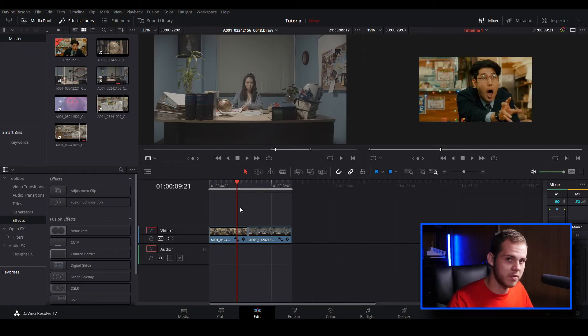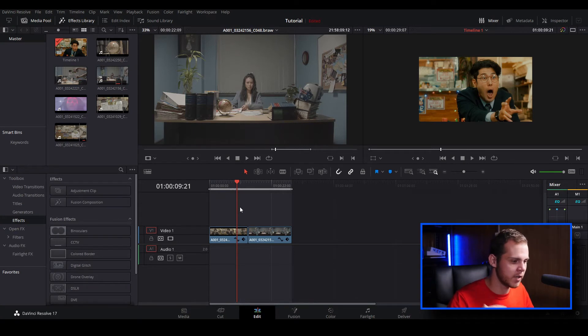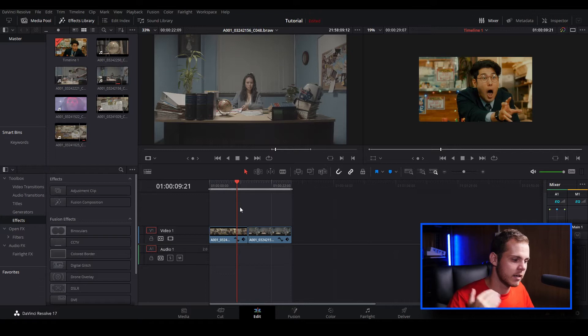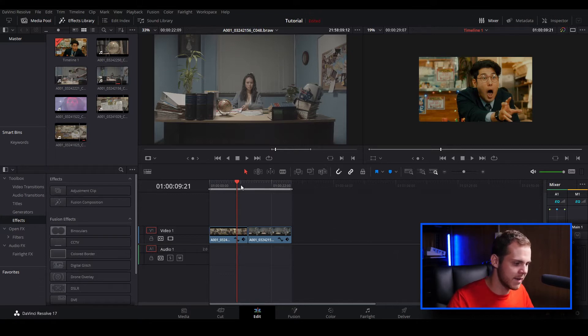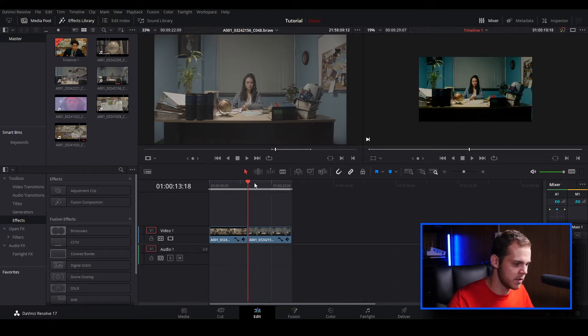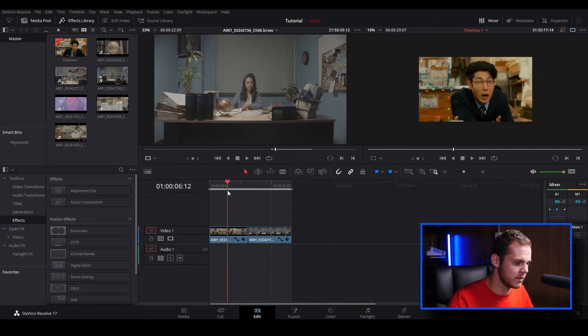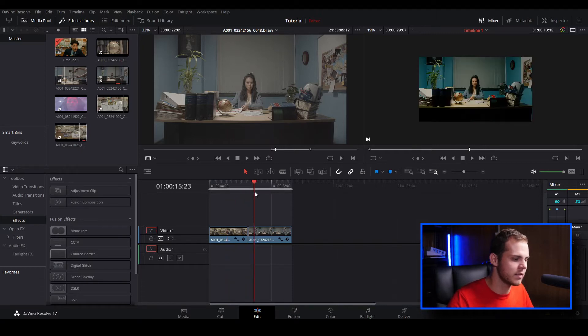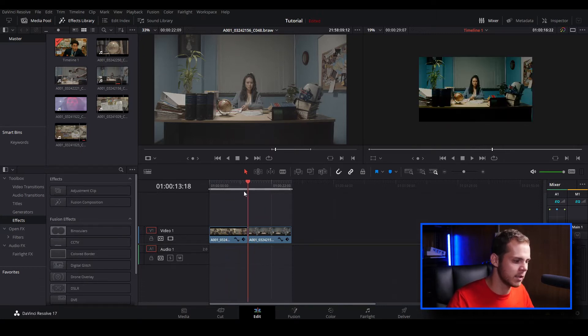I've opened up DaVinci Resolve 17 and I've already loaded in the clips that I want to use. I've done a very basic color correction and a bit of a color grade just to make the image look nice, and I want to add a transition in between these two clips.